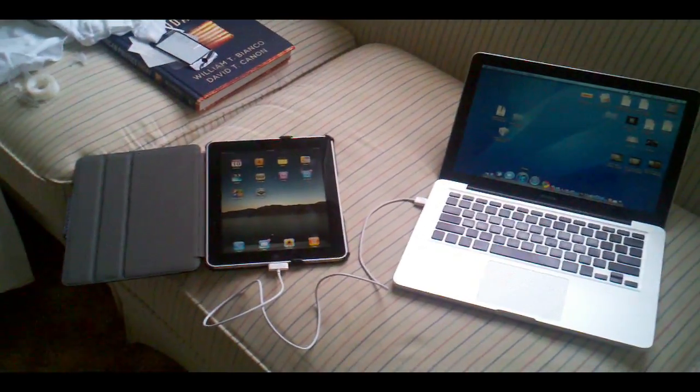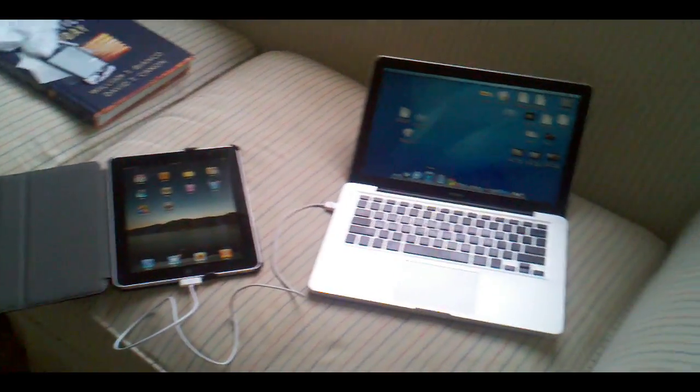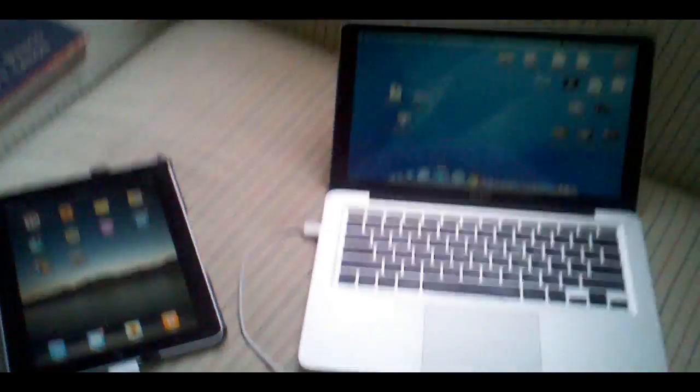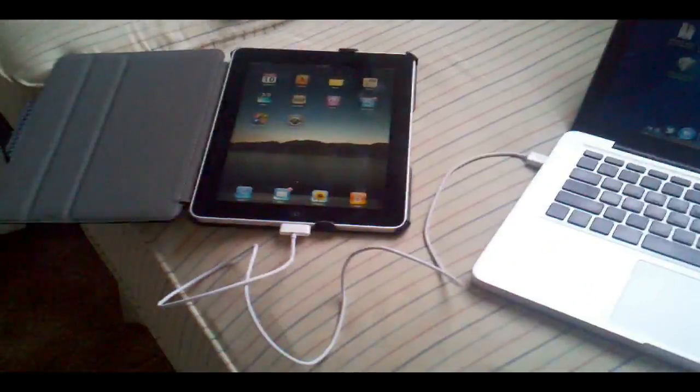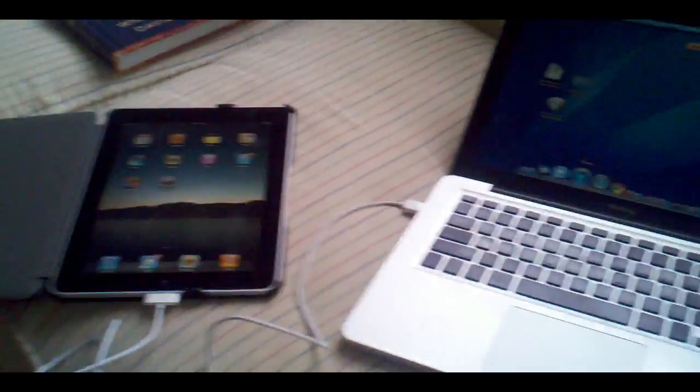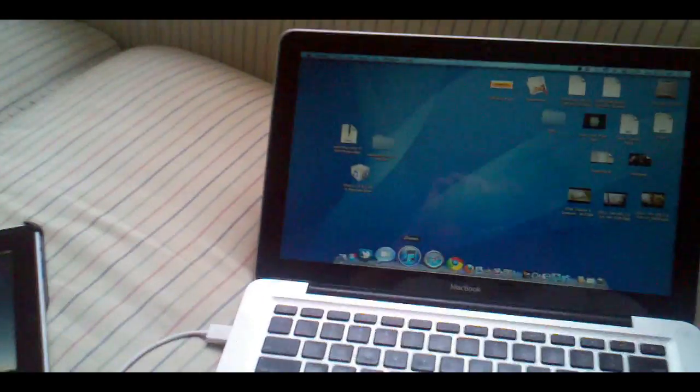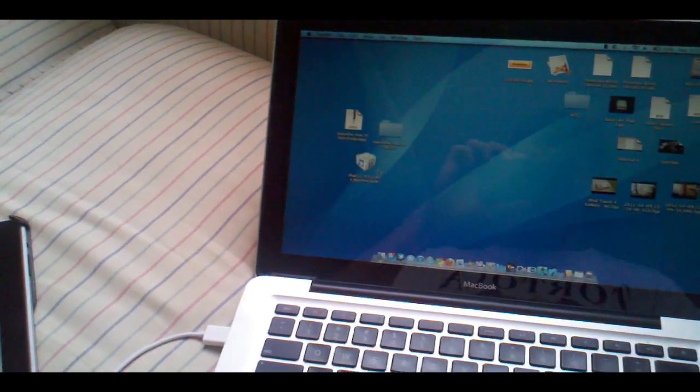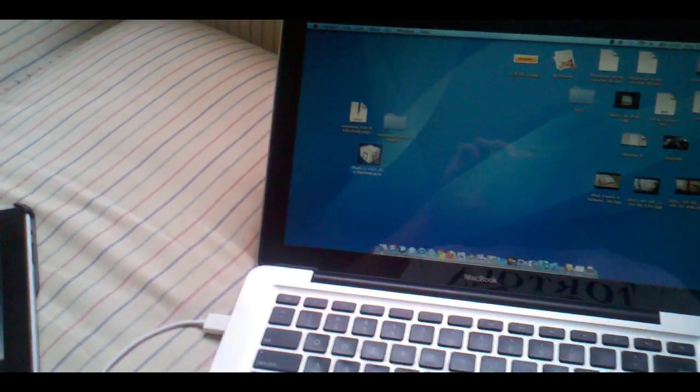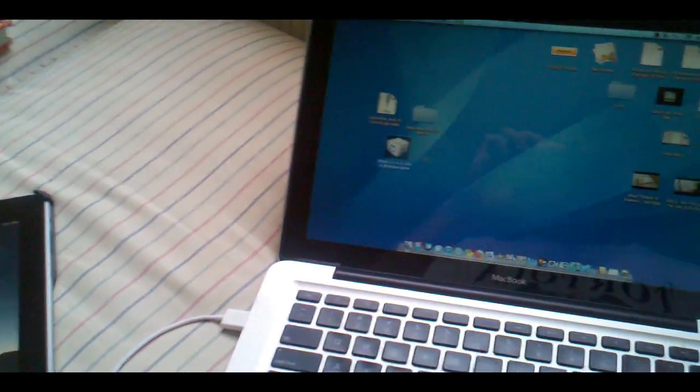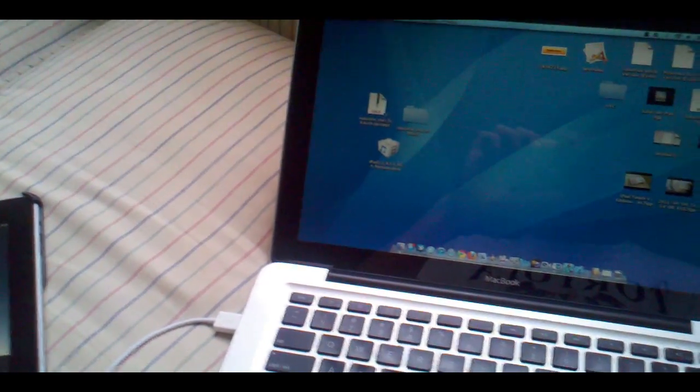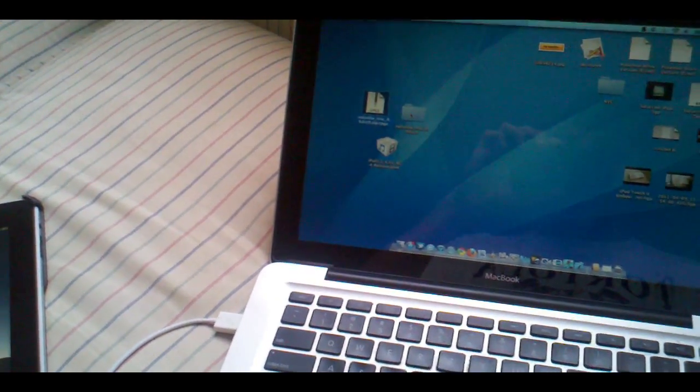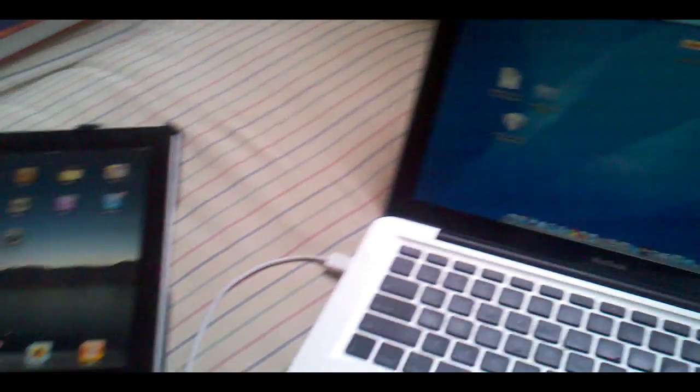As you can see I got my iPad hooked up here to my computer and make sure you hook up your device to your computer as well. I also have the firmware for 4.3.1 on my desktop right there as well as RedSnow right here and RedSnow in this folder.